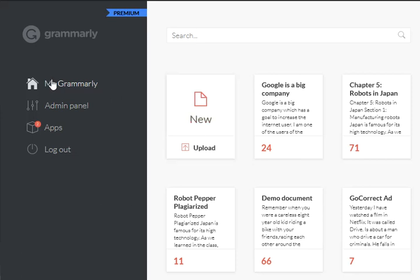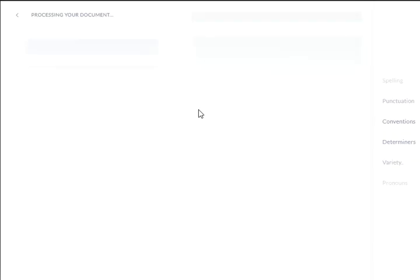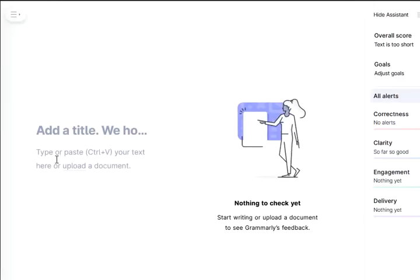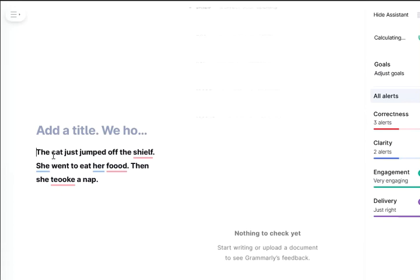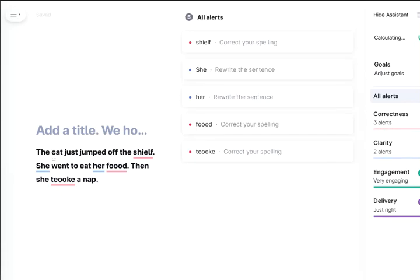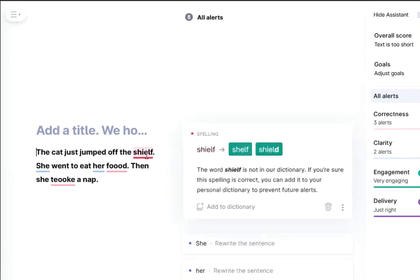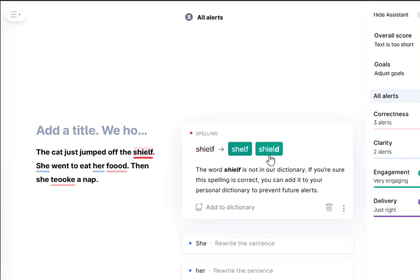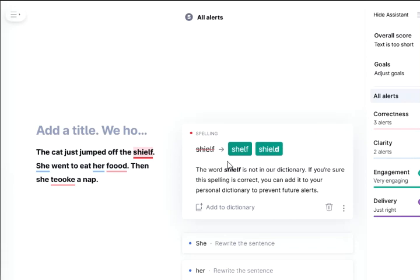With Grammarly selected, you can click on new document and paste with Ctrl+V. Your sentence will appear, and you can see suggestions — for example, it suggests either 'shelf' or 'shield' if it's not sure. So you select 'shelf'.